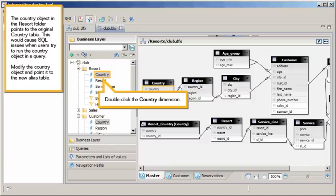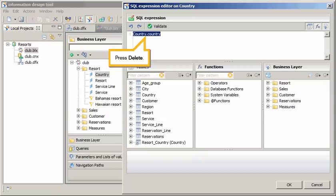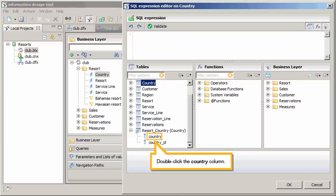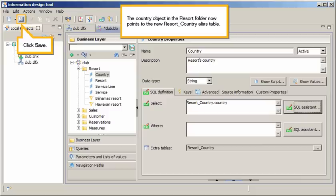Double-click the country dimension. Click SQL Assistant. Press Delete. Click Plus to expand the resort country alias table. Double-click the country column. Click OK. The country object in the resort folder now points to the new resort country alias table. Click Save.